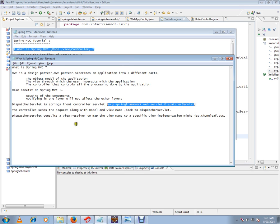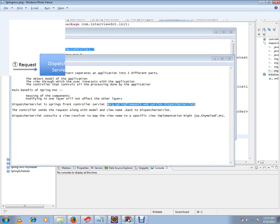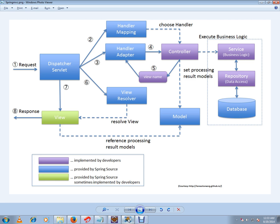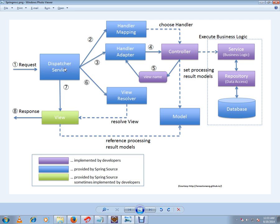I just want to show you a diagram. So whenever a user clicks the button from the HTML page, dispatcher servlet is the one who is going to get the request and it's going to find out which controller. And after finding out which controller using the handler mapping, handler adapter is going to be the bridge between the controller and the dispatcher servlet.